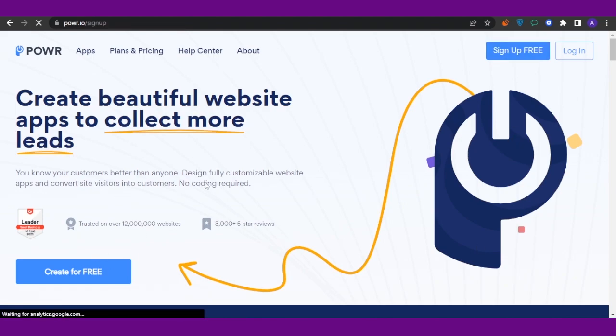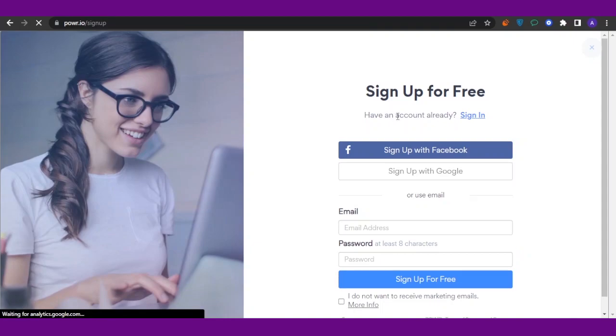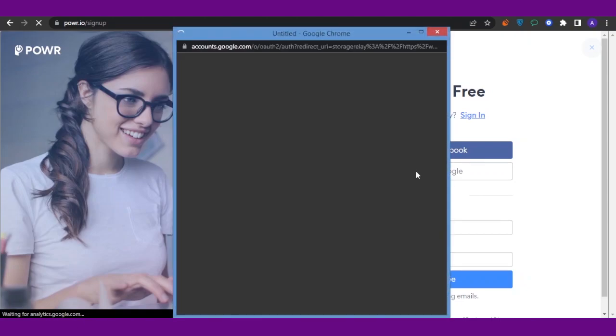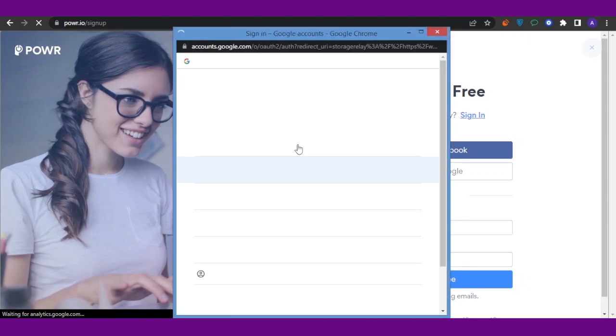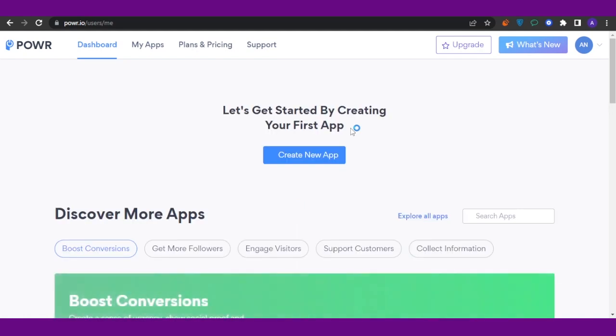Or you can also click on 'Create for Free'—both are going to lead you to the same page. After coming here, you're going to add in your password, your email, your credentials, and then you're good to go. I'm going to sign up with Google because it's easier. Okay, so now after coming to the app store on POWR.io...